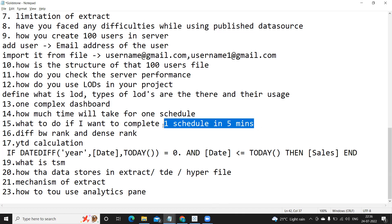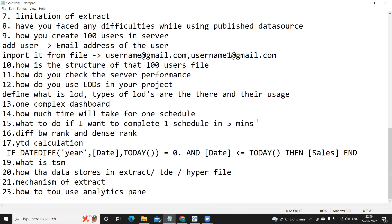What to do if I want to complete the schedule in five minutes? So here he is asking the schedule time. So basically he wants to finish the job in five minutes. The runtime of any job depends on the server availability and capability and the data size that it is trying to fetch. So if it is not finishing you need to check your query, your database, and why it is taking a long time.